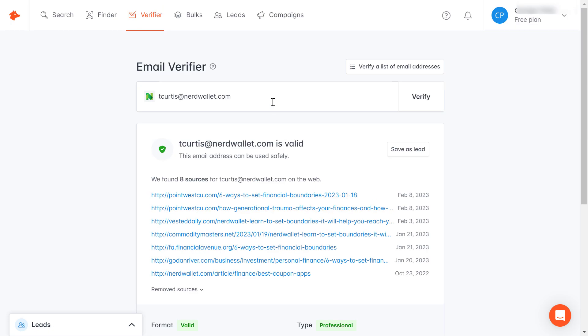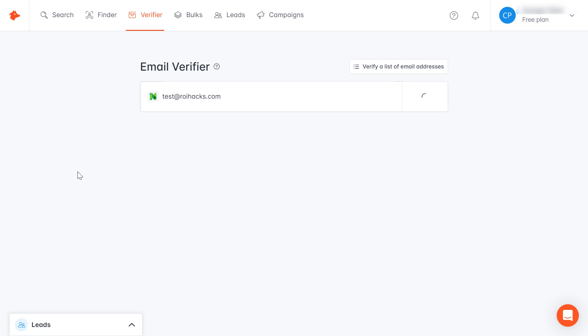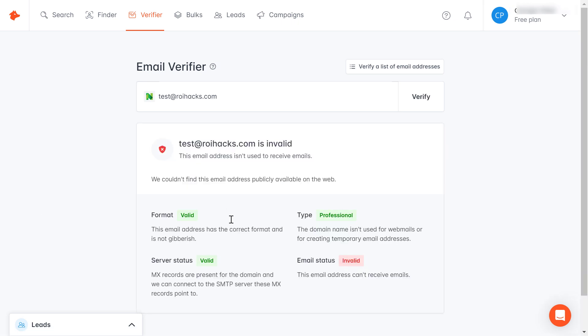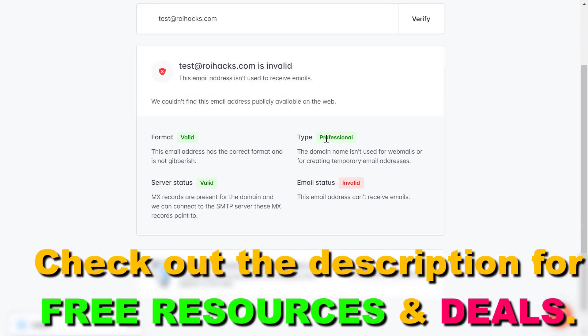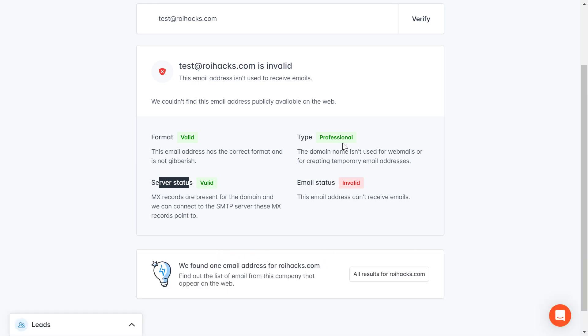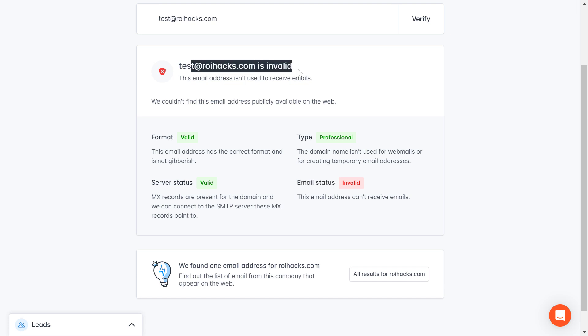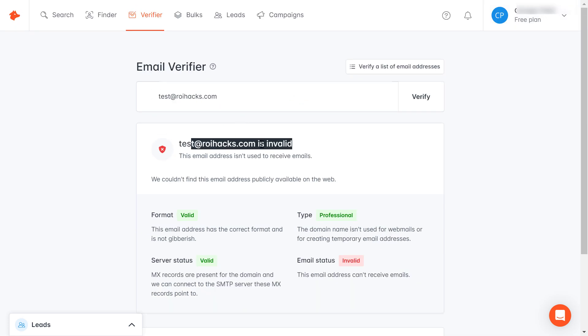Let's use another example from my website. I know that this email address does not exist. If I click on verify here, they will run the same kind of test. As you can see, although they find based on the format, the server status, and the type that this email address could be valid, they have checked that this email address cannot receive emails. So it means that this email address is probably fake, and I know that for a fact this is true—this is not a valid email address.